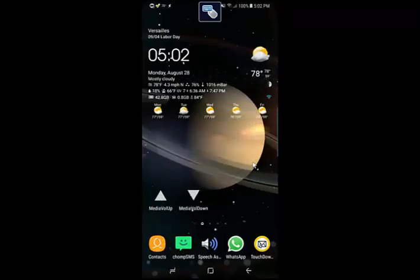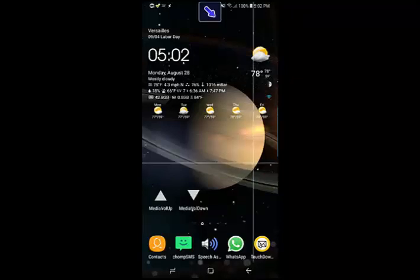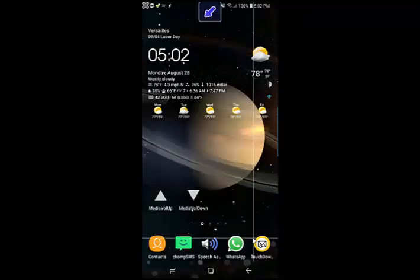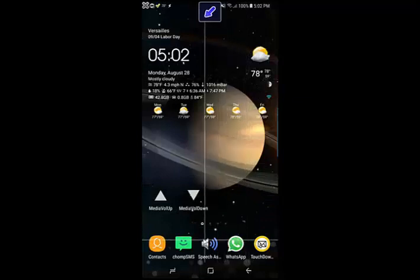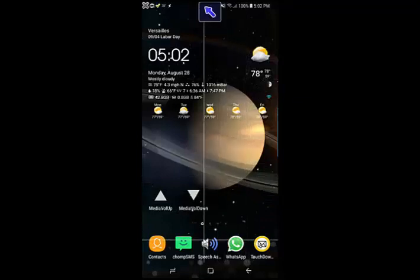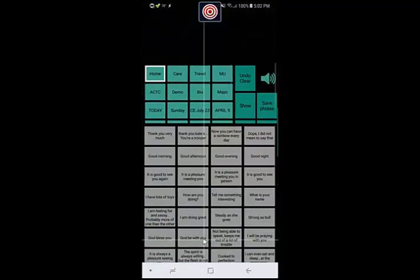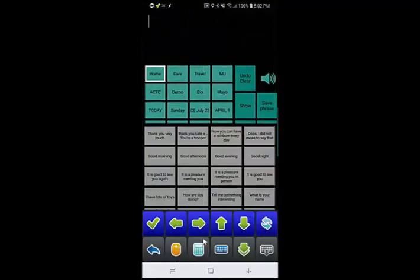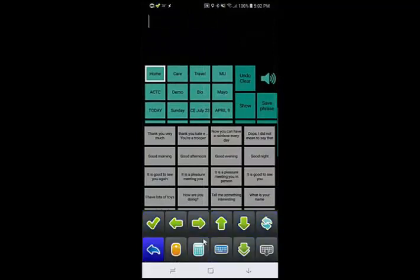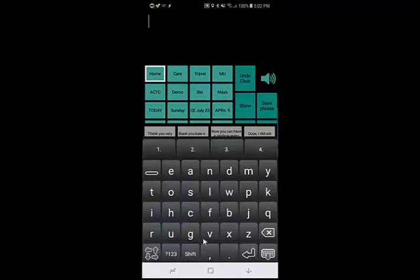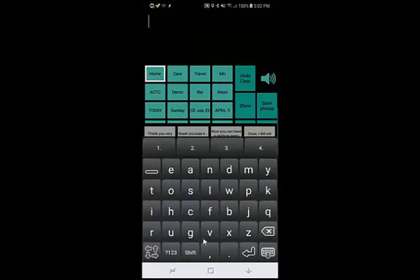This is Monica, my beloved Galaxy S8 Plus. And this is my Speech Assistant app, which I use as my primary AAC device.